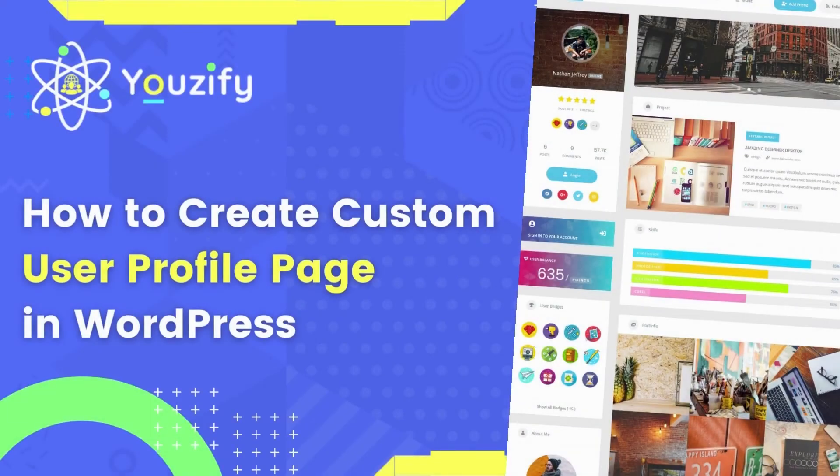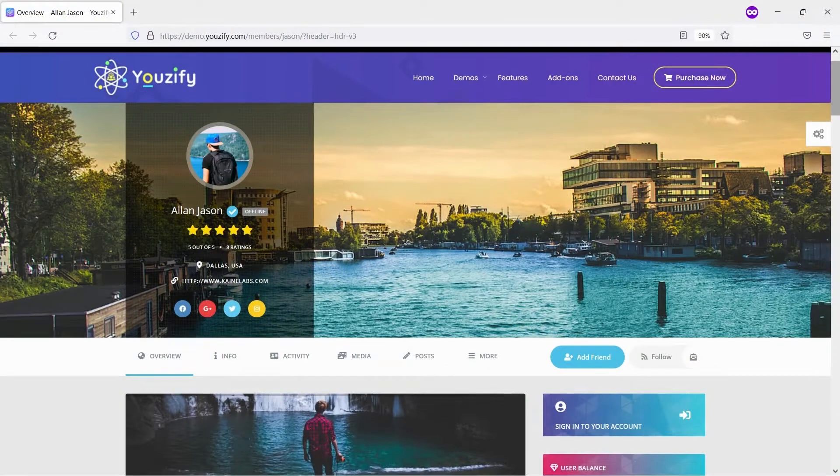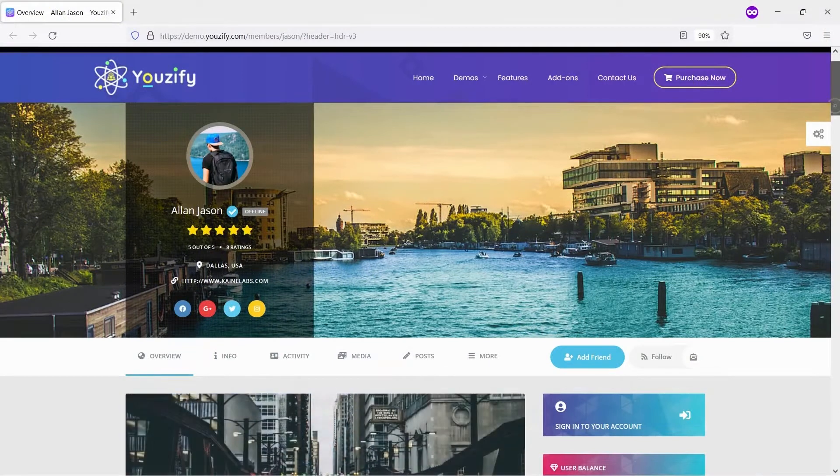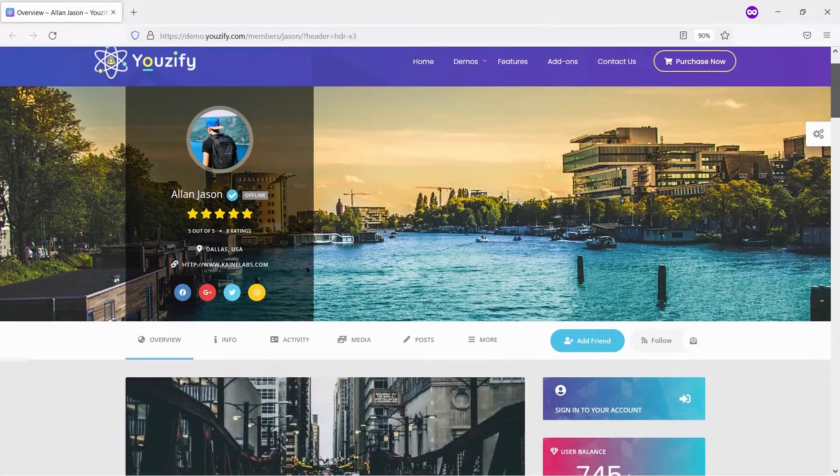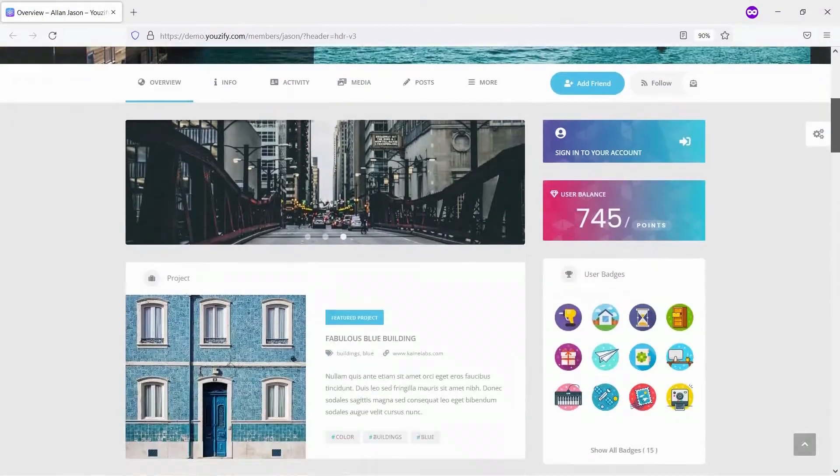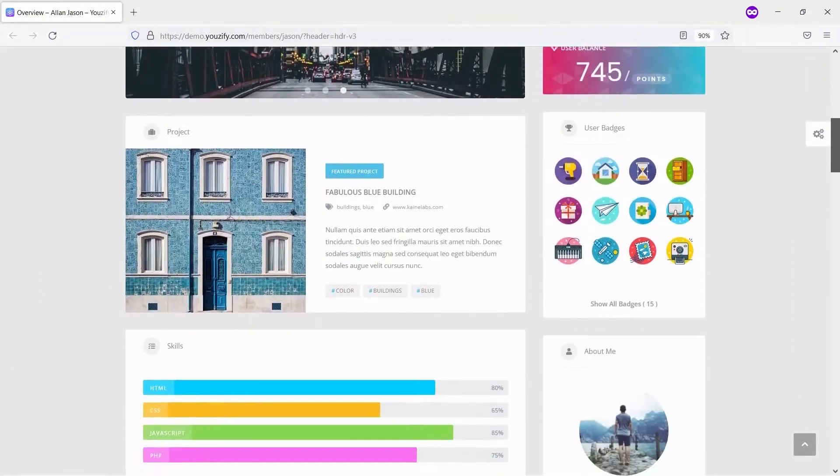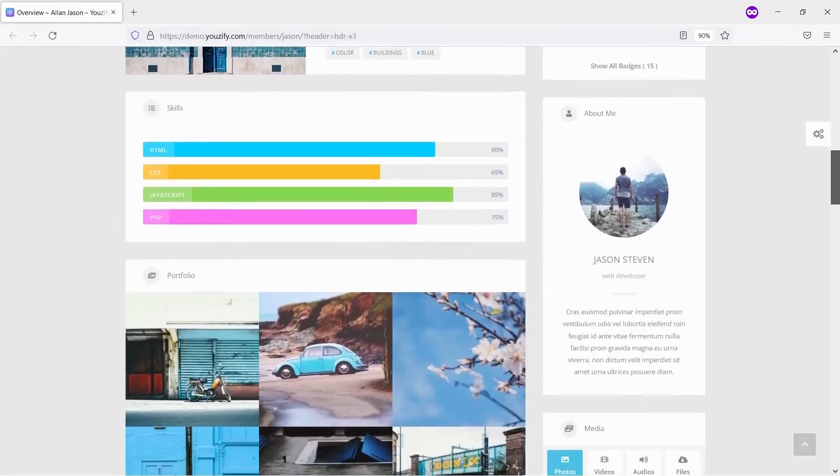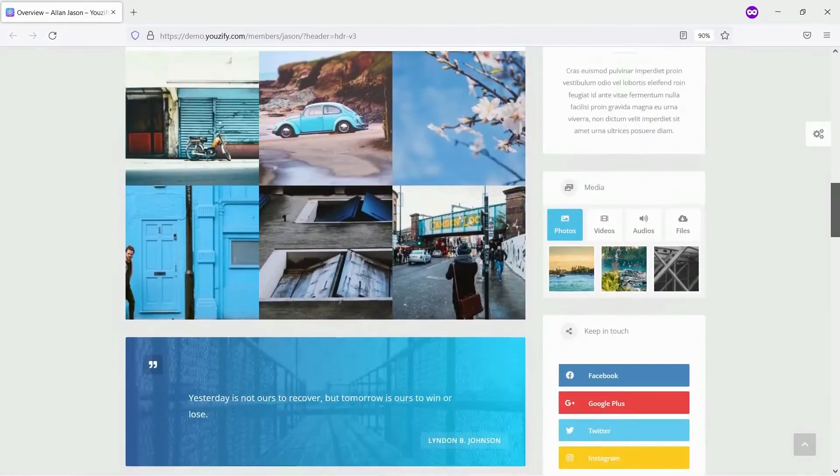How to Create Custom User Profile Page in WordPress. Hello everyone! In this video, we are sharing with you how to change the standard WordPress user profile page with the advanced one.